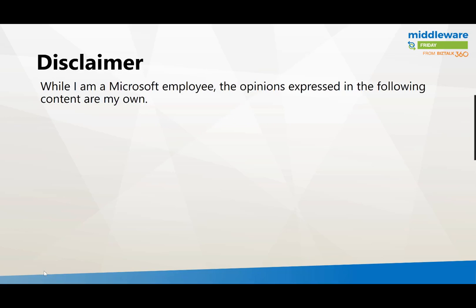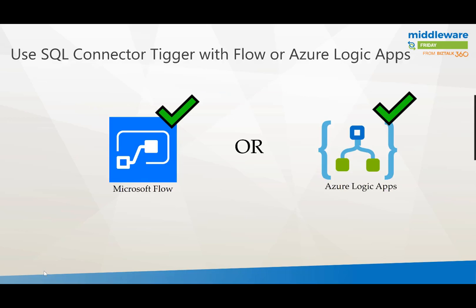First a little bit of a disclaimer. I am now a Microsoft employee so I just want to call out that this is still a community initiative and that the opinions expressed in the following content are my own and don't imply any additional warranties.